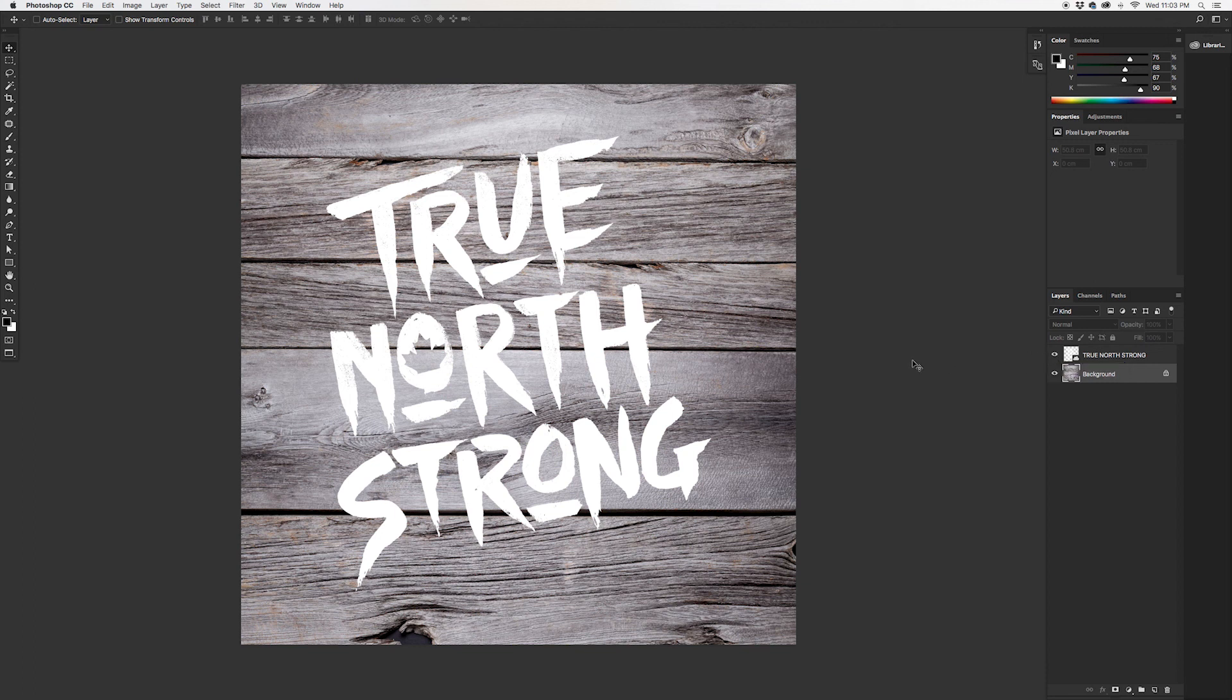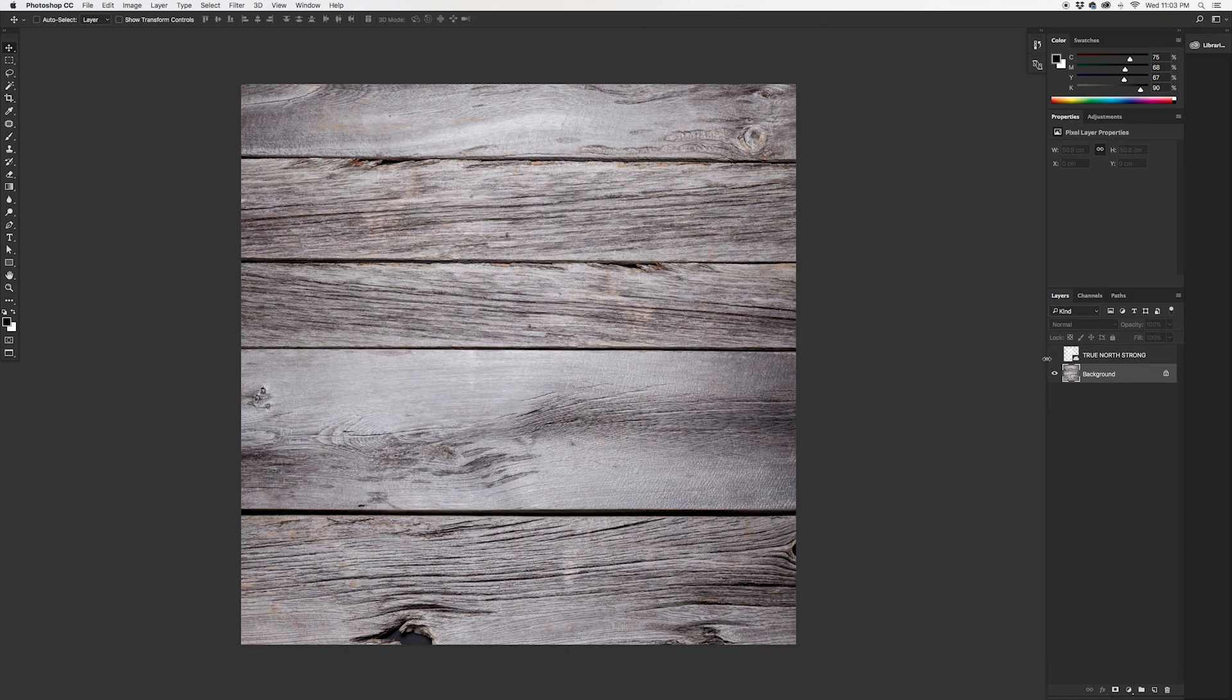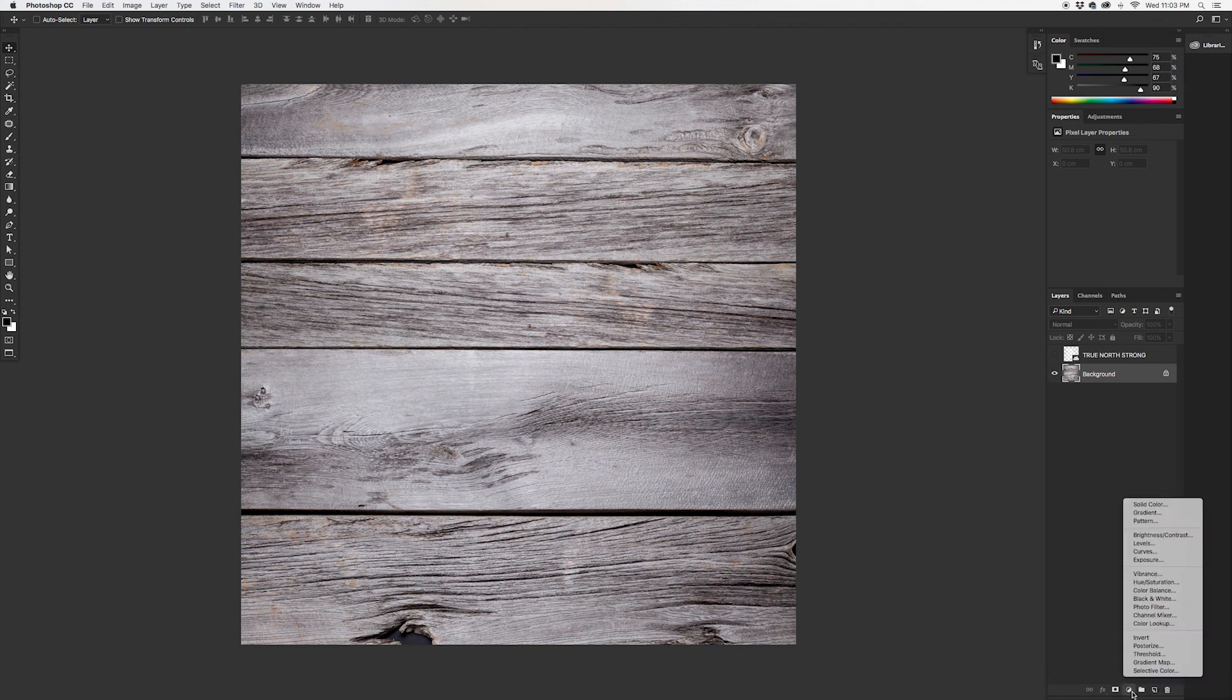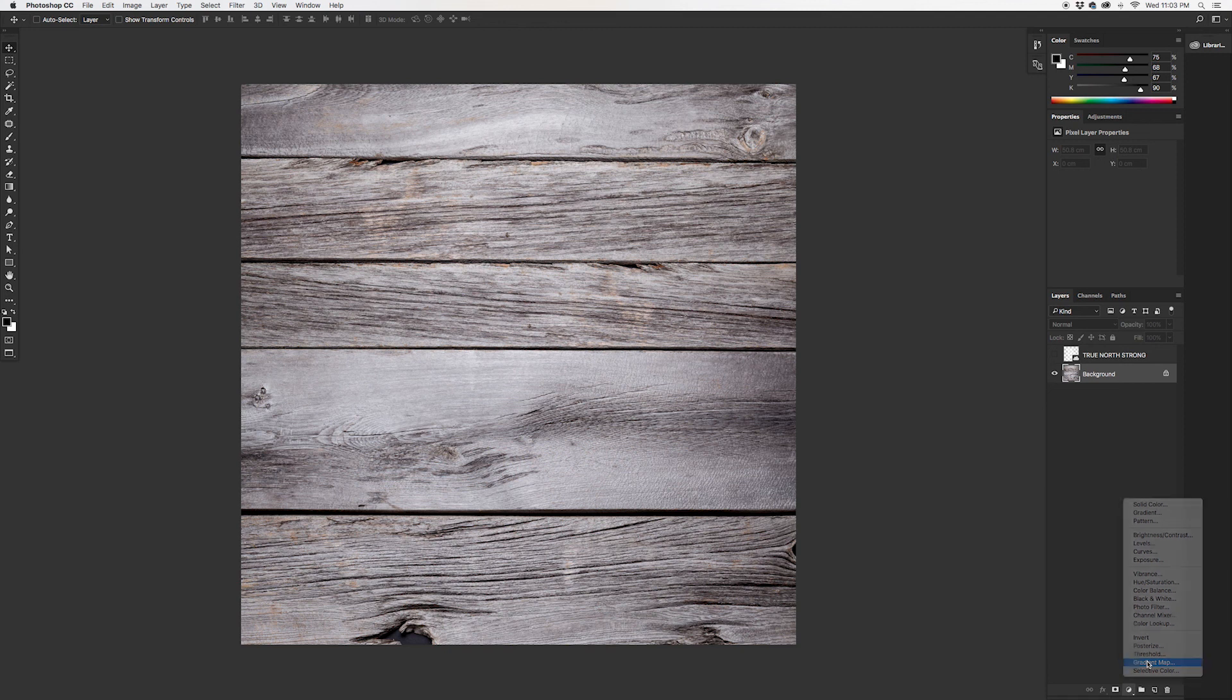So what we're going to do, I'll turn this off here so we can look at the texture. We're going to go down here to the adjustment layers tab and we're going to add a gradient map on top of our texture.